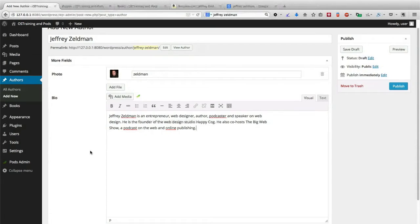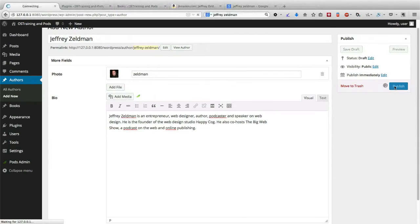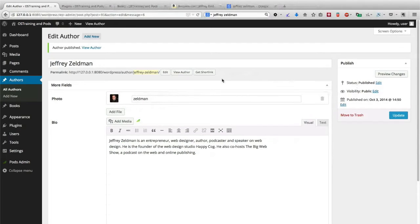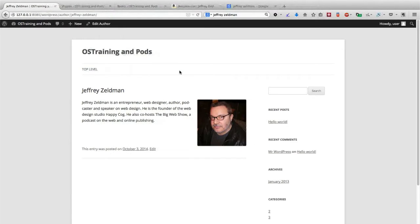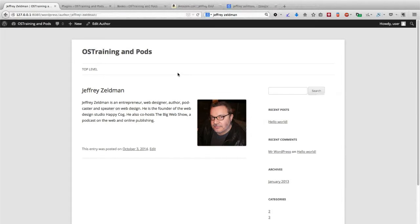So far so good. If I go ahead and click on Publish, I should be able to see my new author profile page on the site. What I'm going to do to complete this process now is actually see if I can link these items together.